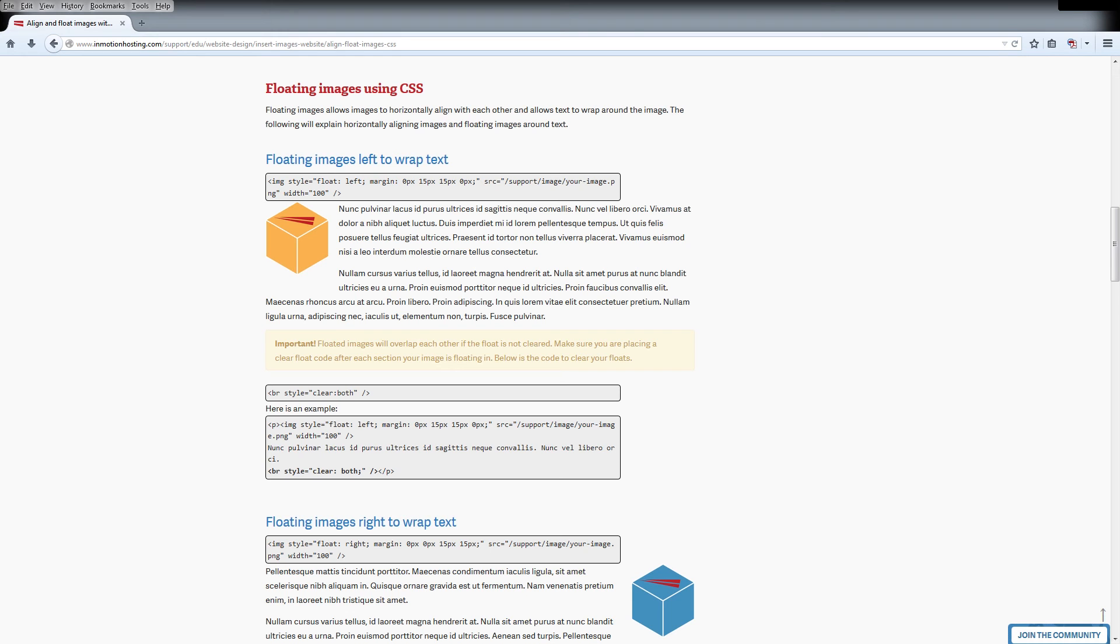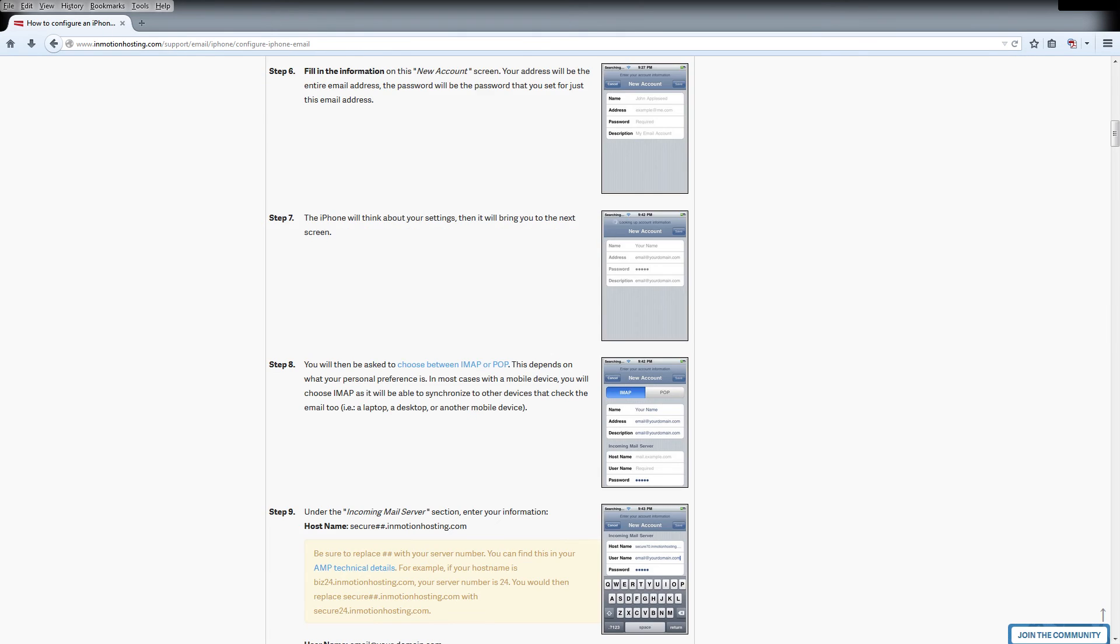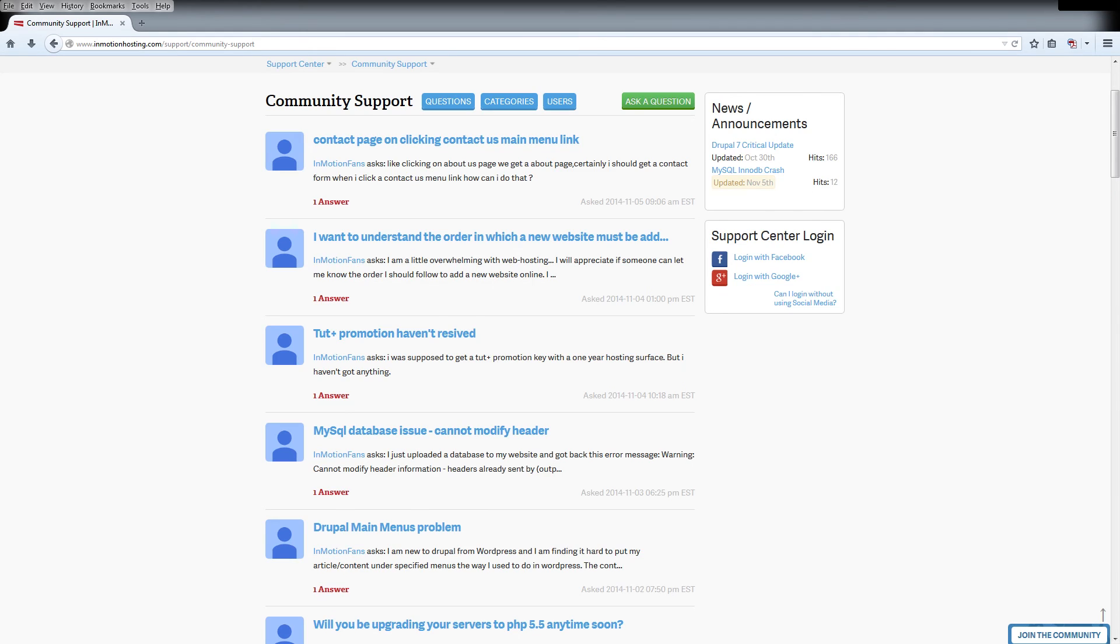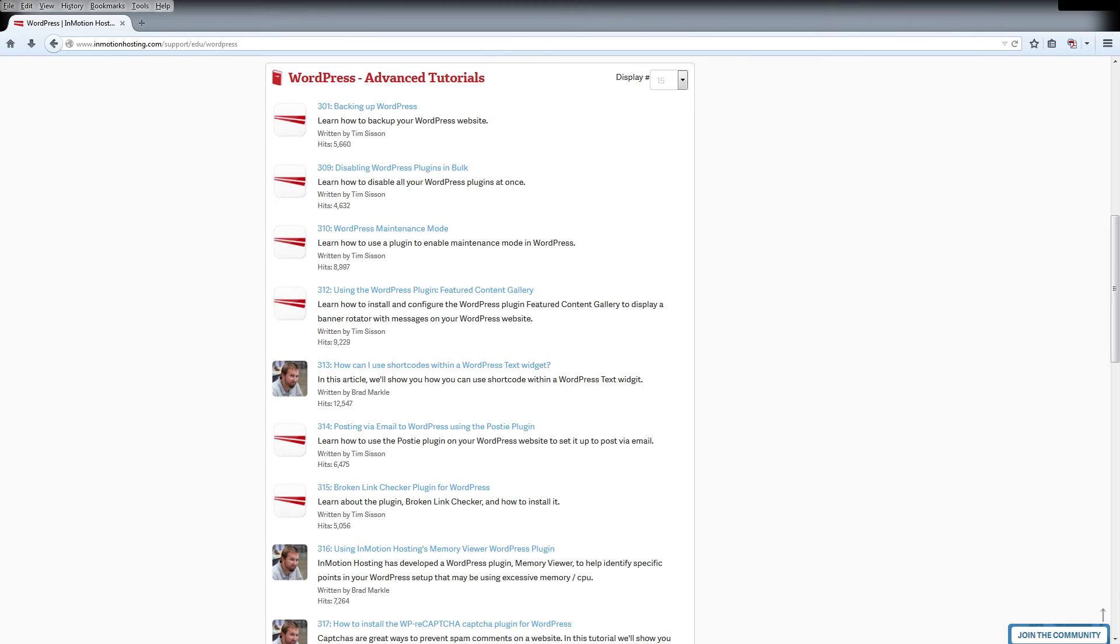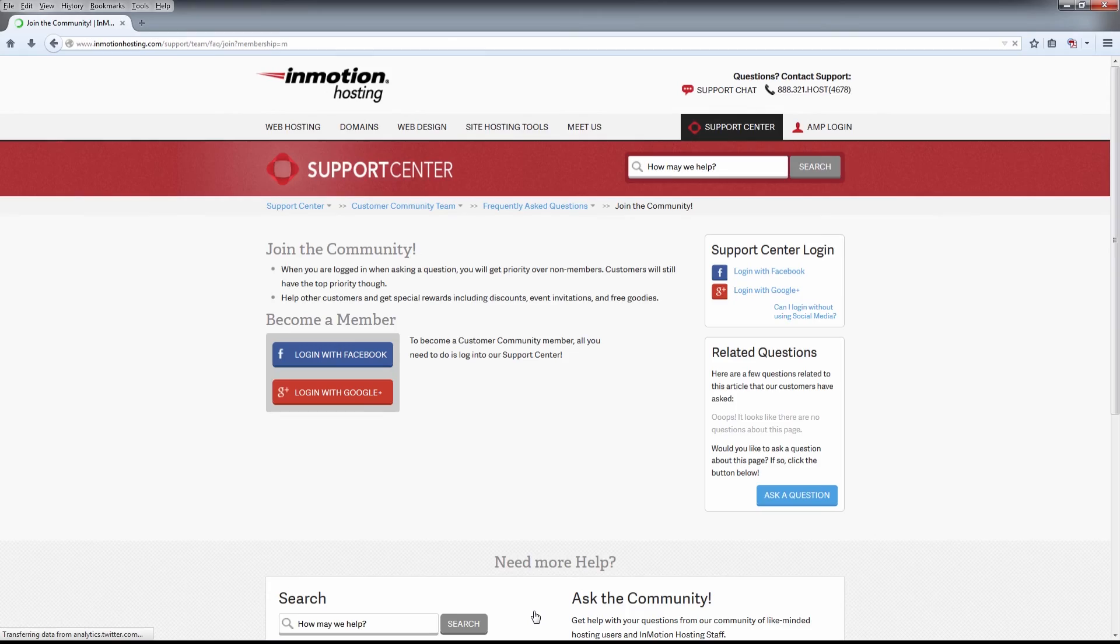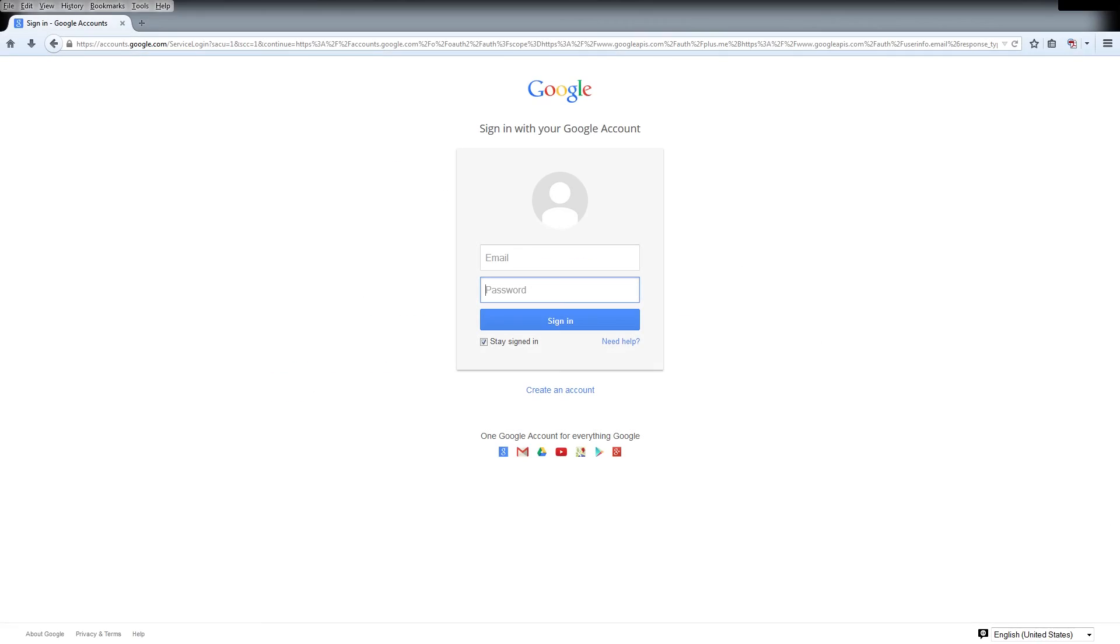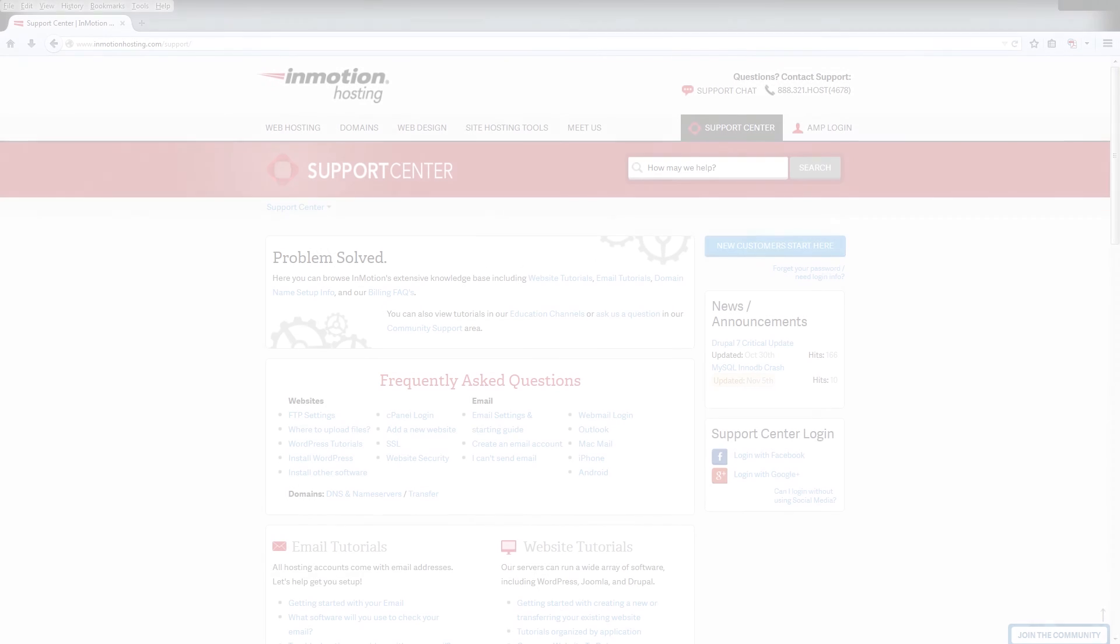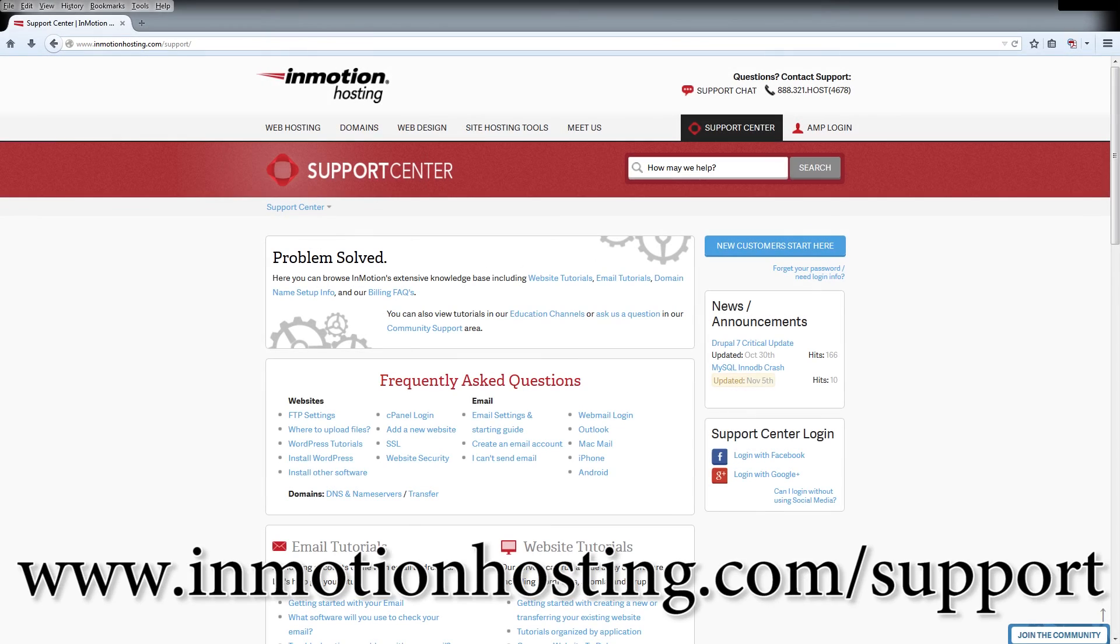Do you know the InMotion Hosting Support Center has thousands of articles, pictures, and video tutorials to help you out with your web hosting questions? Something for everyone from beginners to experts. Join our community and sign up with your Facebook or Google Plus for free swag, prizes, and discounts. Visit our support center at InMotionHosting.com slash support.